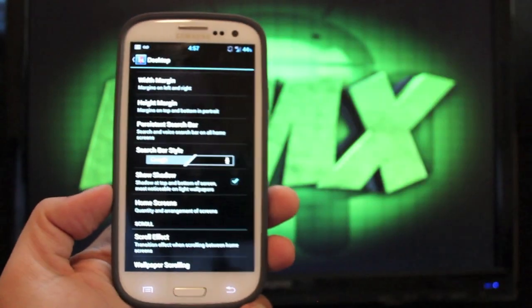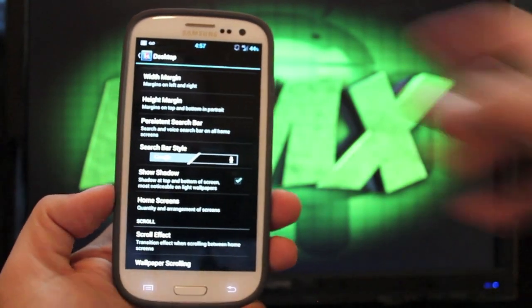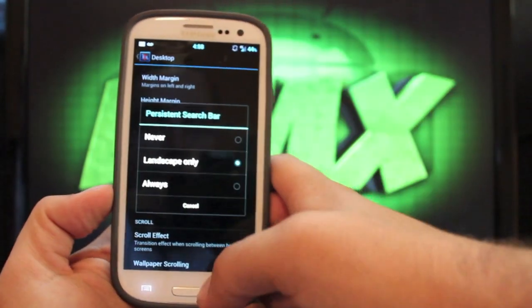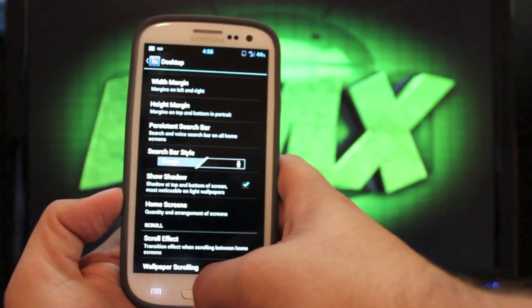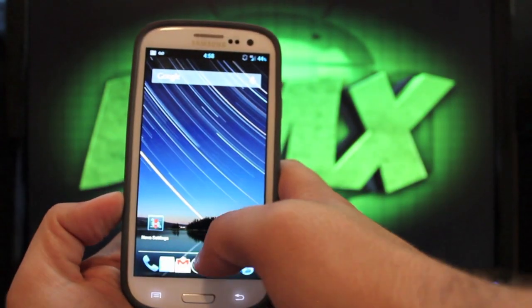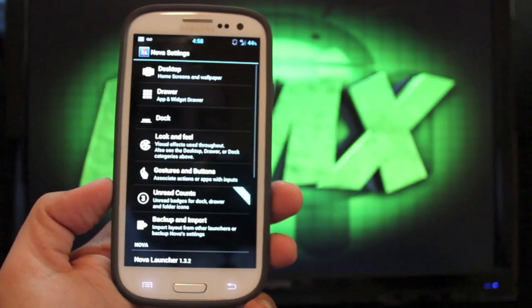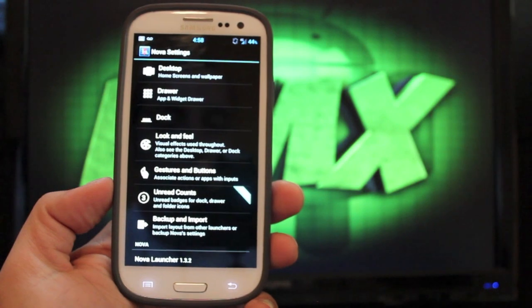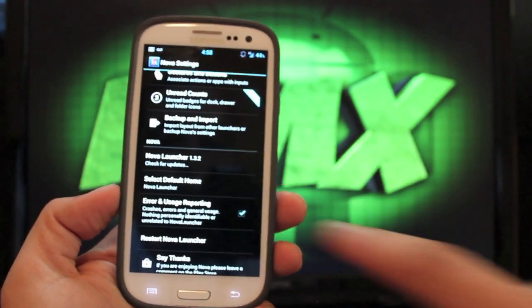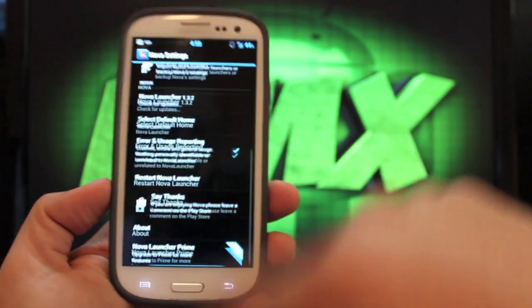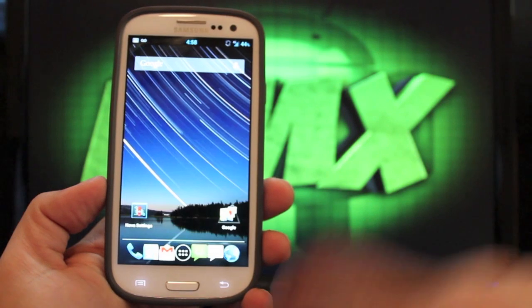You can change the width and height of those margins. You can have the persistent search bar. You can either choose to have that or not have that. So if I say never, then that would go away. And most of you guys are pretty familiar with Nova Launcher, so I'm not going to go into too much more detail with the Nova Launcher. It is just a very fast launcher, as you can tell.